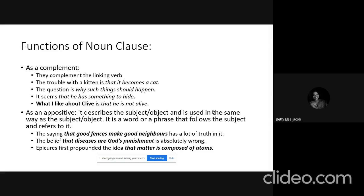To wind up, in this class we learned the functions of a noun and the functions of noun clauses. Noun clauses function like a noun — they act as a subject, an object, a complement, and an appositive. I hope the class was clear. We will have further exercises in the classroom. Thank you.